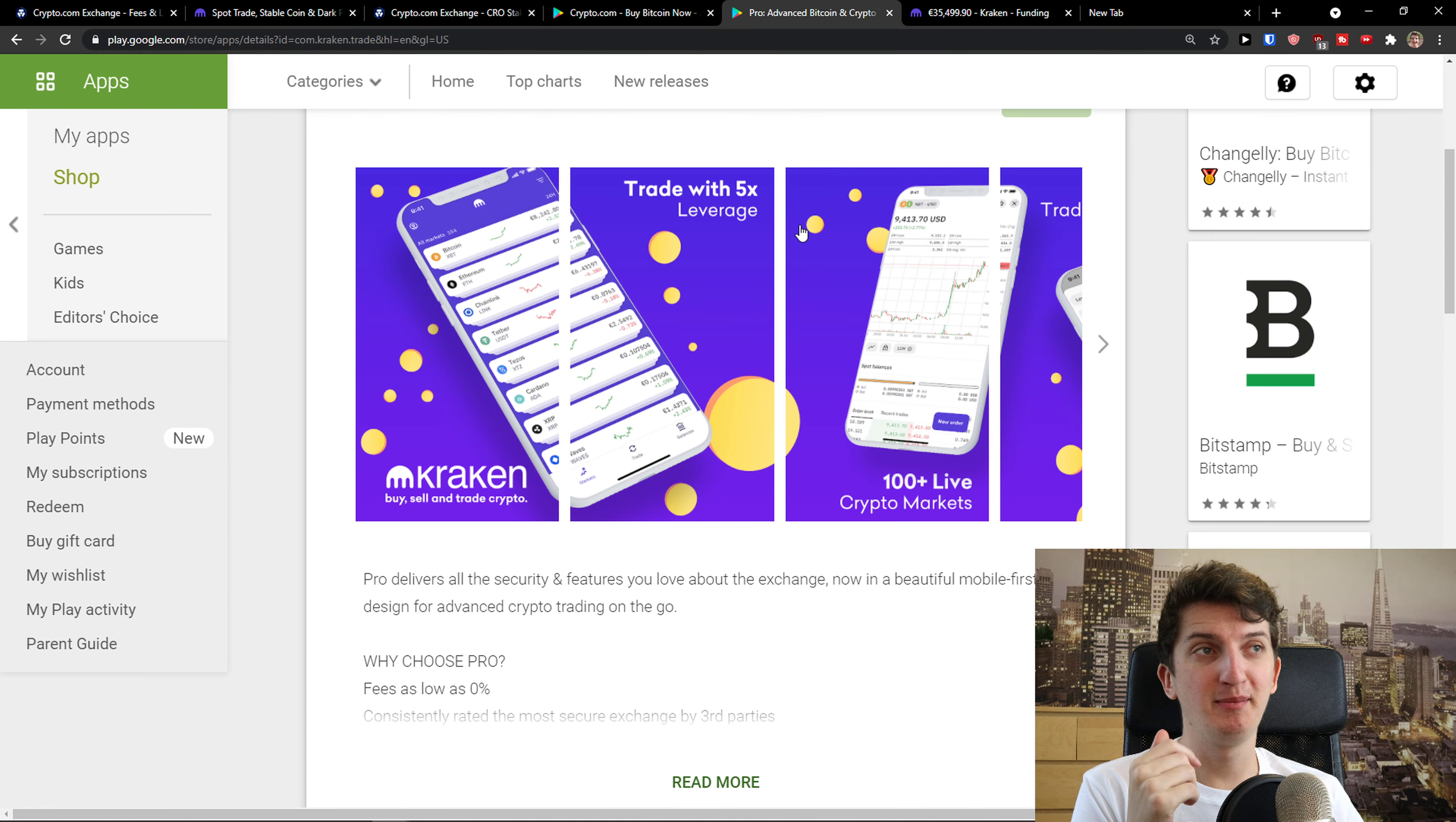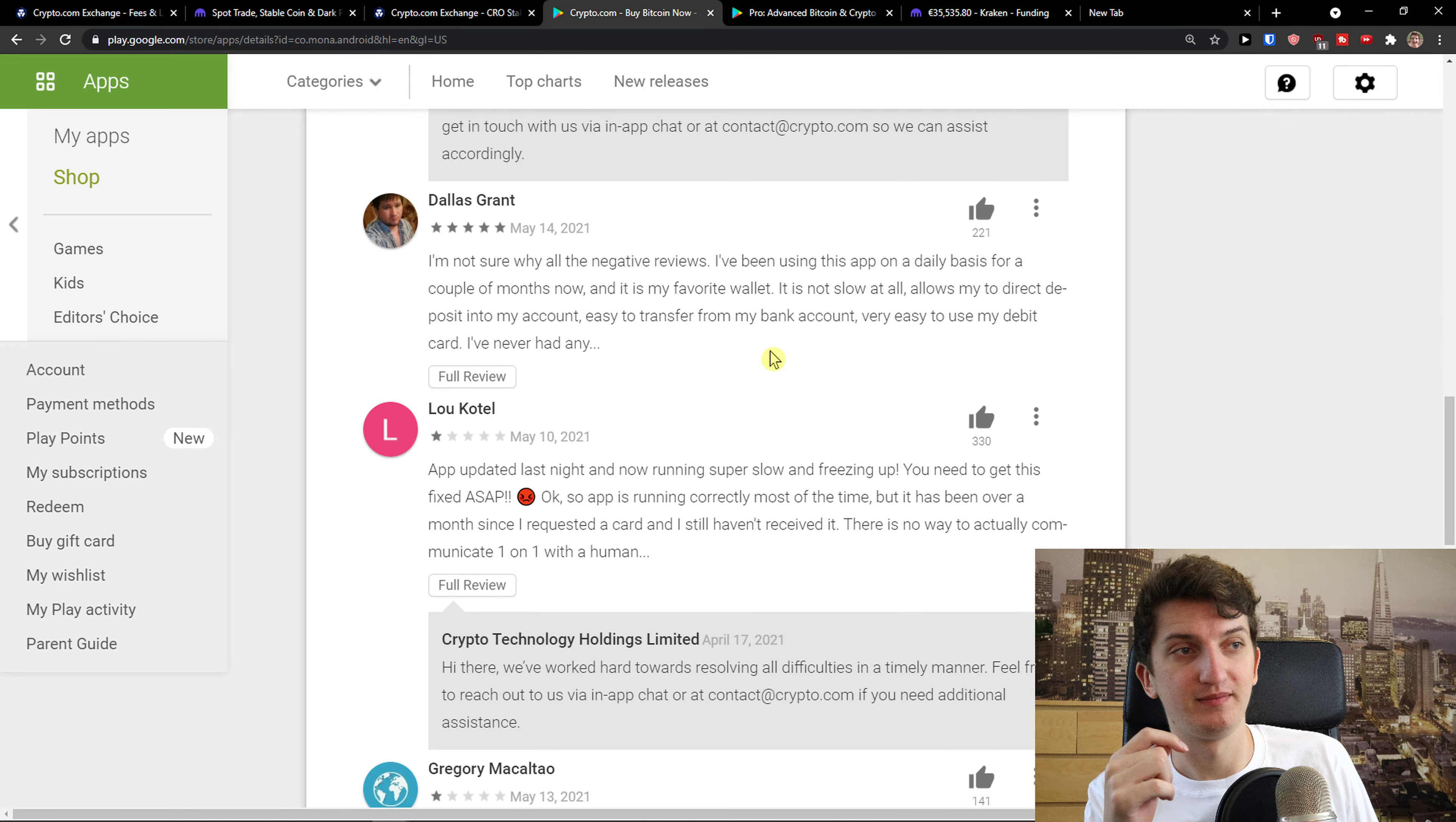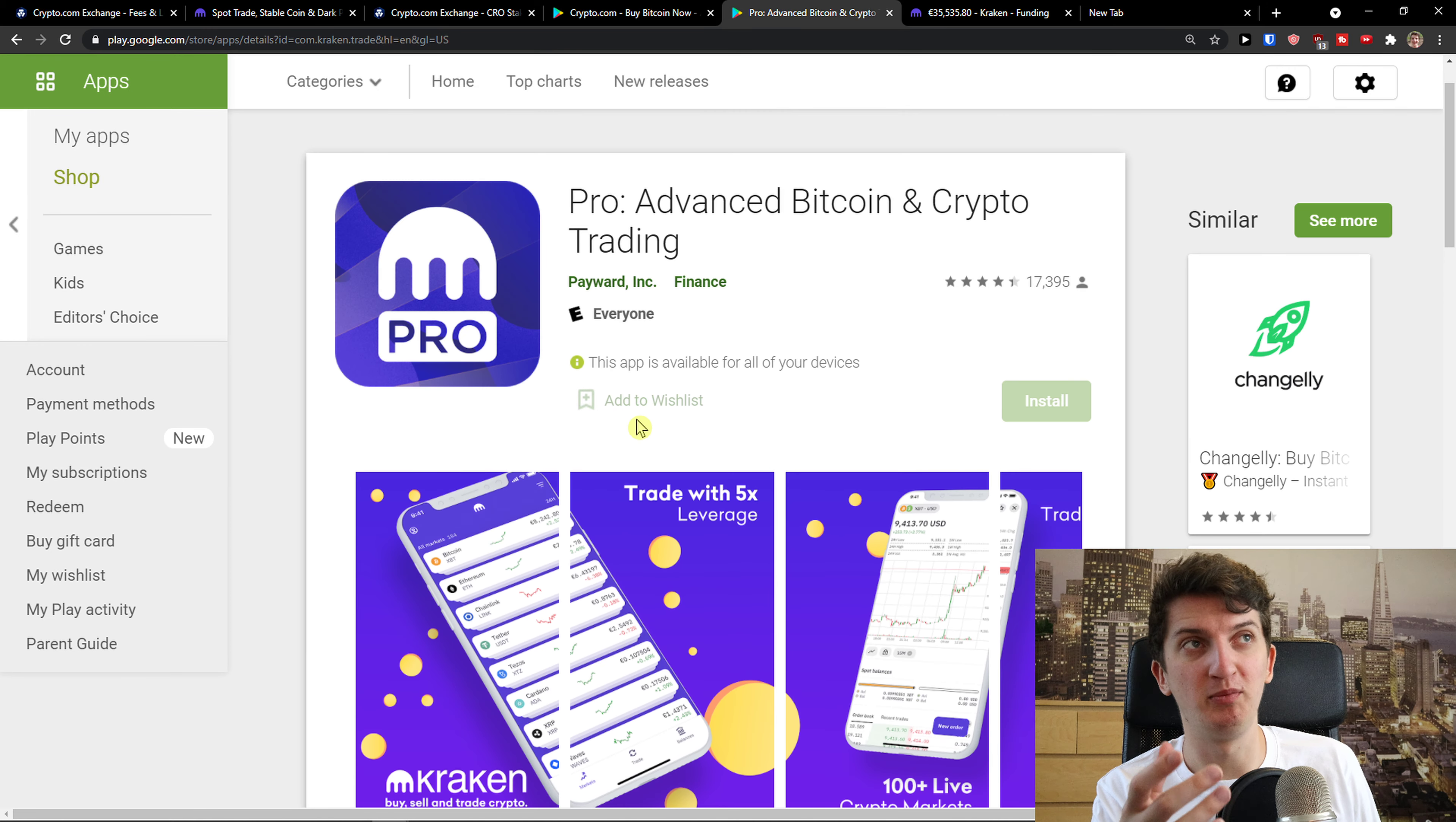Now, when we're going to compare the apps, Kraken got 4.4 stars. Crypto.com got 3.2 and many people are not happy how Crypto.com is doing. So it's freezing up. And now they have a lot of downtime that affects logins, deposit withdrawals and purchases showing up in your account. So it's really important, but maybe they're going to repair it or something.